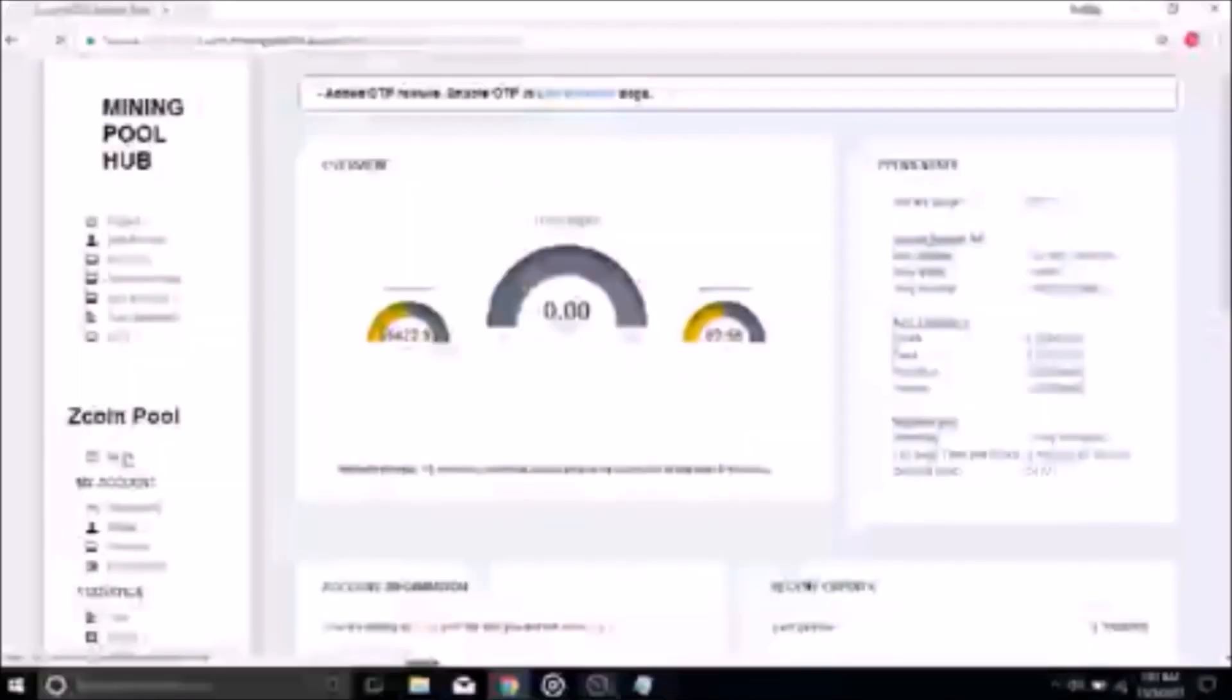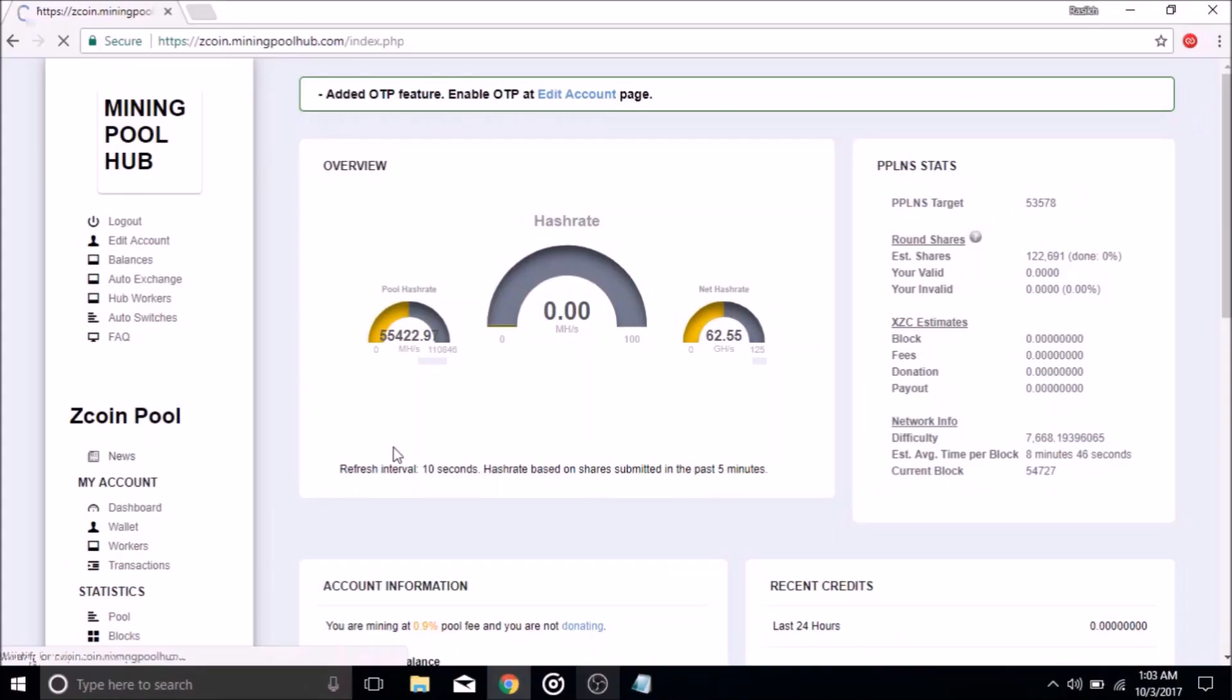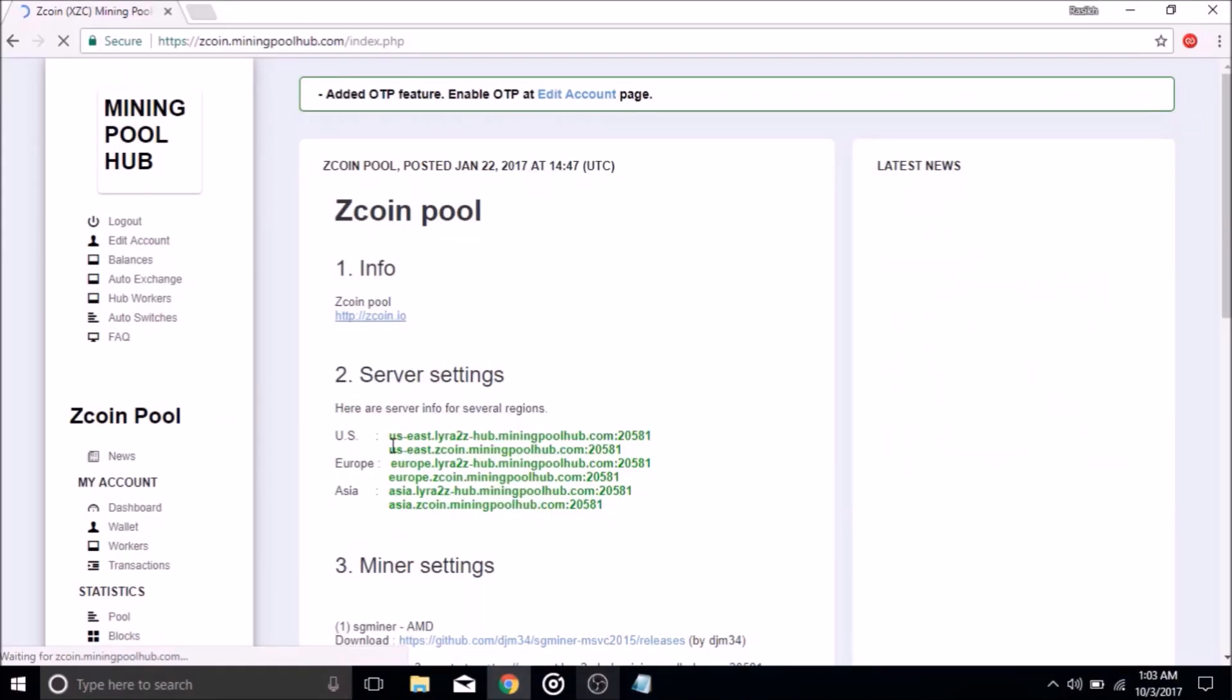You will now be taken to a dashboard panel. From there, you can click the News button on the left side to return to the page you were on at the beginning.